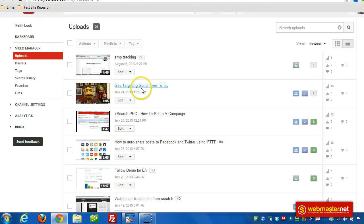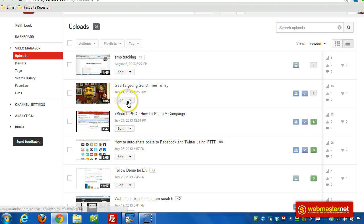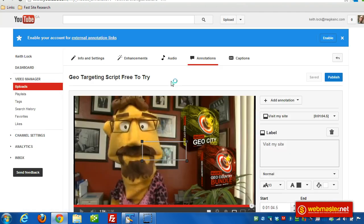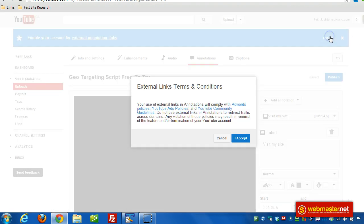Now on your video upload page, find the video you want to work with. Click on the down arrow next to the Edit link, then click on Annotation. At the top you'll see 'Enable Your Account for External Annotation Links' — click Enable there. Then verify that you accept the policies and click I Accept.